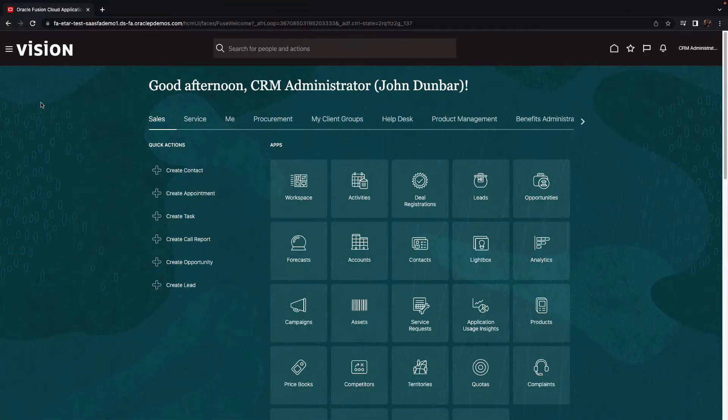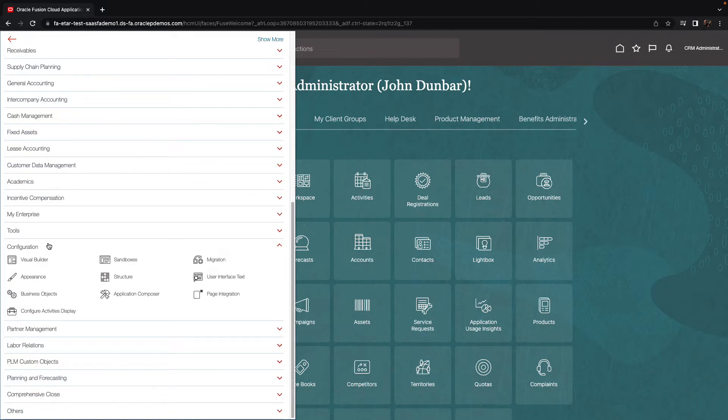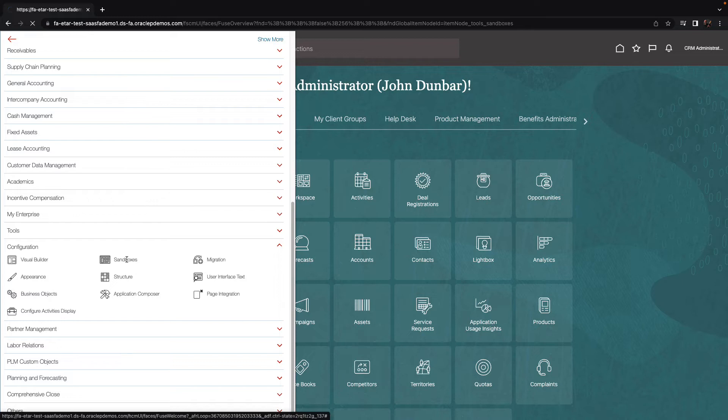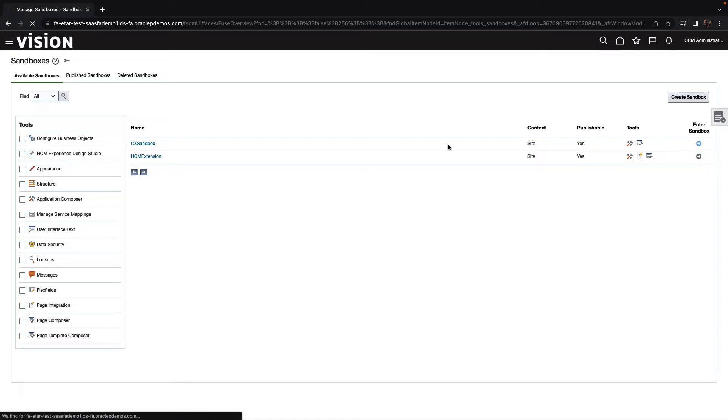I'm starting inside Oracle Cloud Application, and we're going to go to the main menu. Under Configuration, we can find our sandboxes. Let's click on that to go and see the sandboxes that we have defined so far. We're going to pick one of those sandboxes and go into that sandbox.